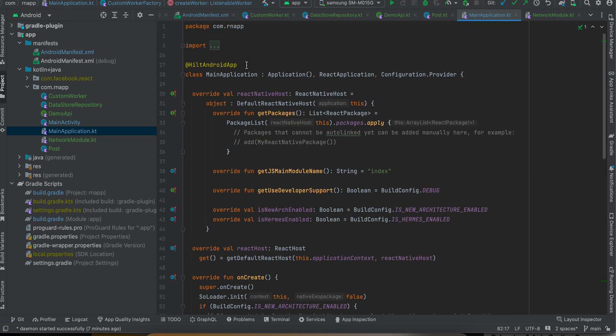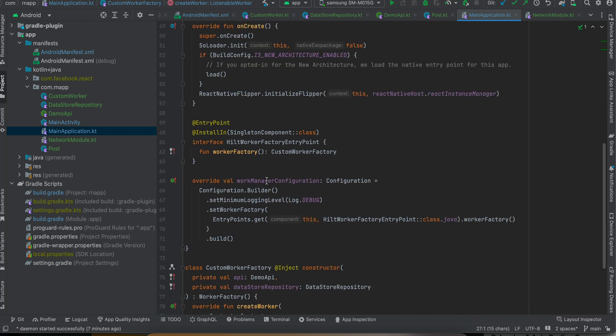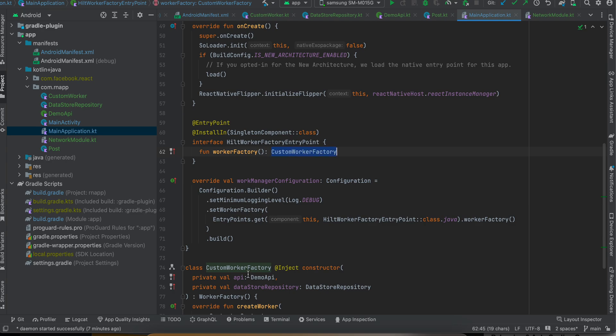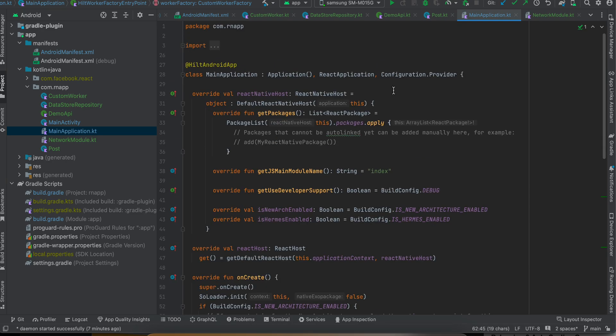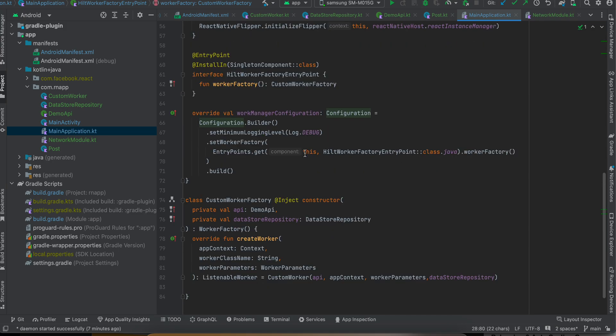Next, going to MainApplication - firstly you will have to mark it as @HiltAndroidApp. Here you have to add this HiltWorkerFactory entry point which references this custom worker factory which I have created. Also you will have to implement this Configuration.Provider which will ask you to override this method, and we pass this worker factory.